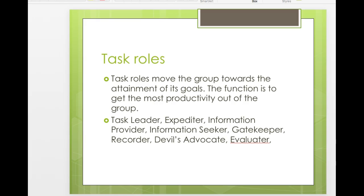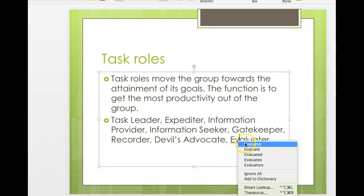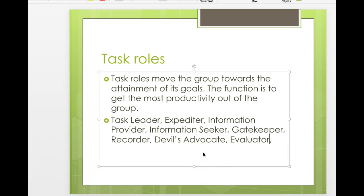Task roles are informal roles focused on moving the group toward the attainment of its goals — they are all about productivity. When given a group activity, who is the person who says 'we need to get this done'? Or in study groups, who says 'come on guys, let's get back to work'? Those are the task people. I'm a very task-driven person — I like to get things done and see them through.